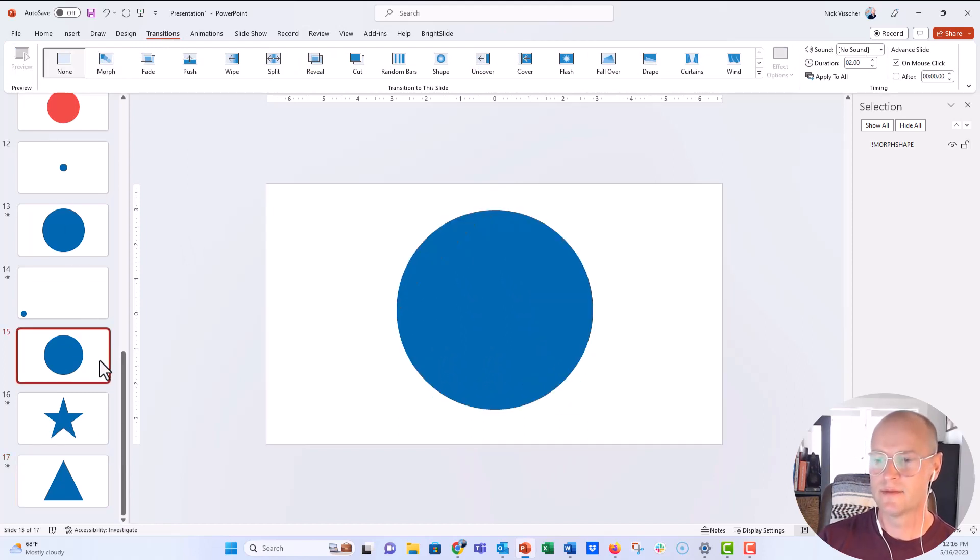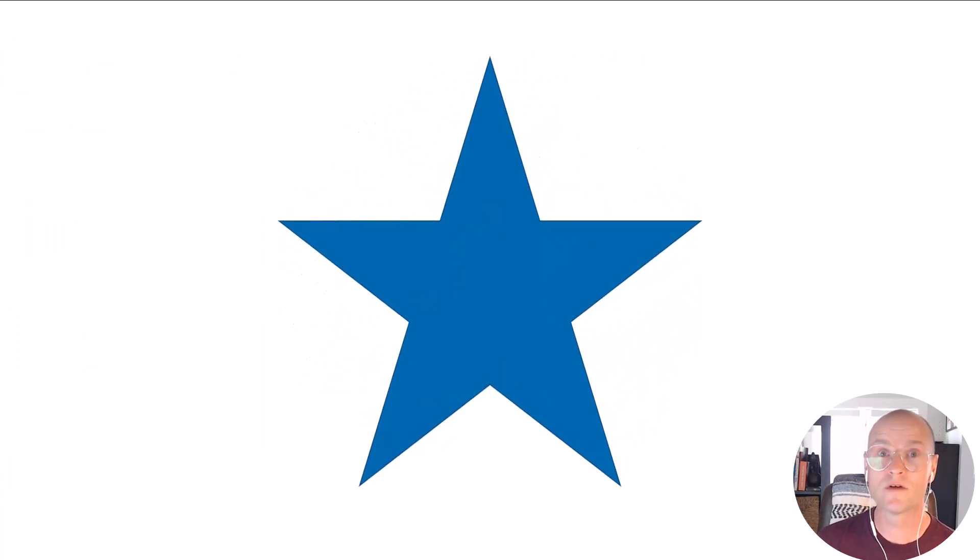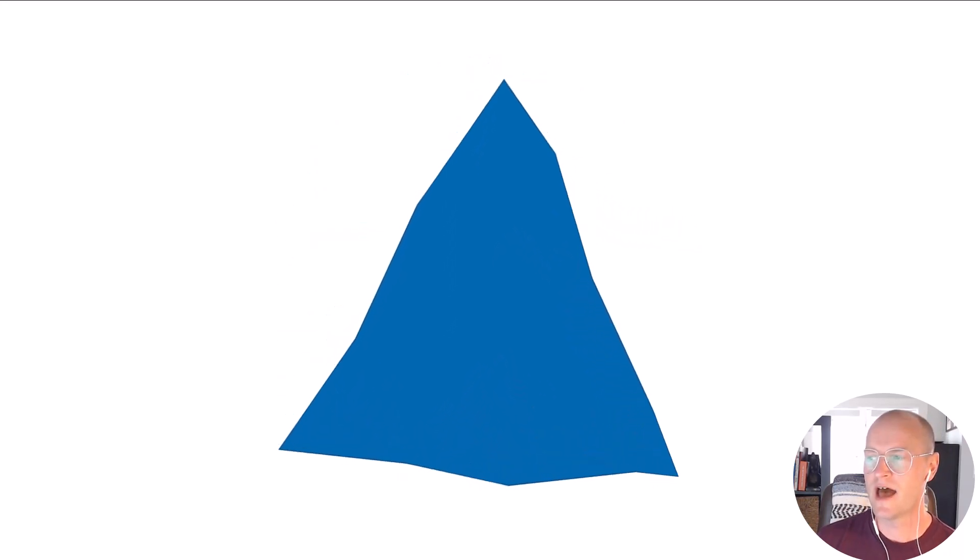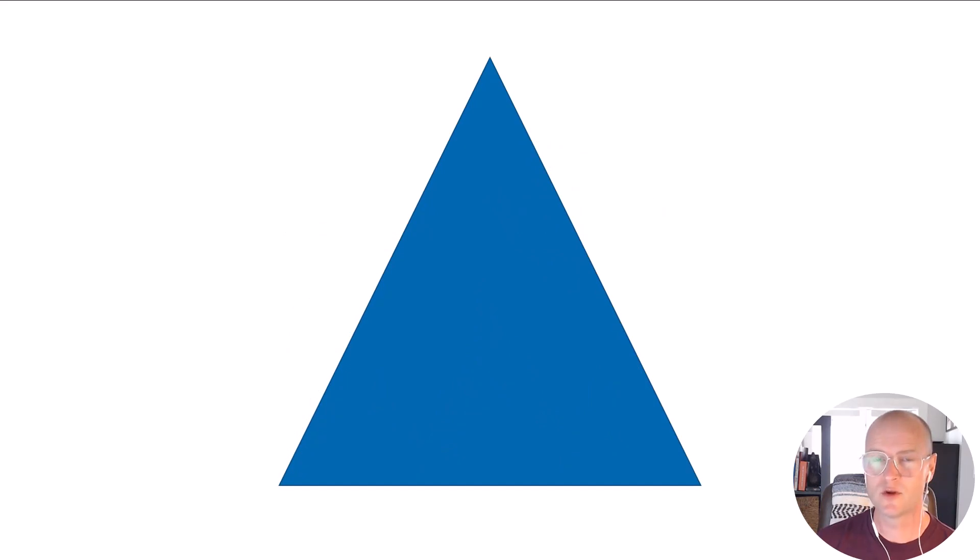And it goes from that star to that triangle. So let's go ahead back to the circle and we're going to put it in slideshow mode and push the enter or the arrow key. And it's going to morph into those shapes because we told PowerPoint that we wanted these shapes to be consistent and we wanted them to morph into each other with that bang bang feature, those two exclamation marks at the end.